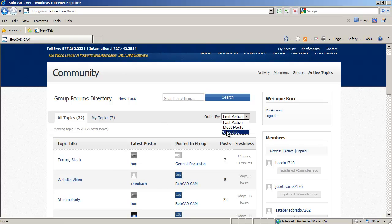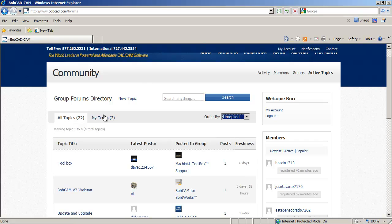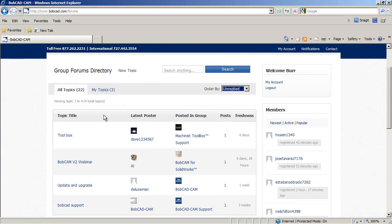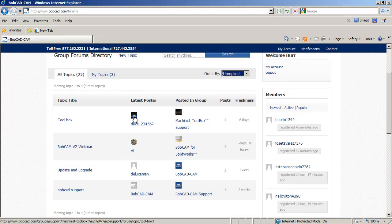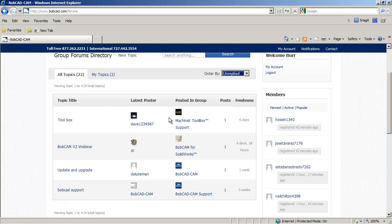So unreplied in all topics shows all the unreplied ones. So for instance, someone said they had an unreplied post.